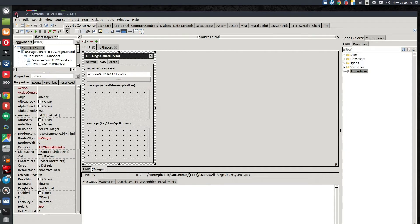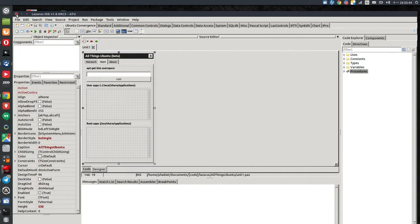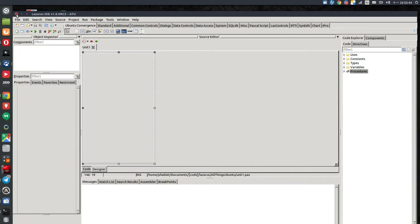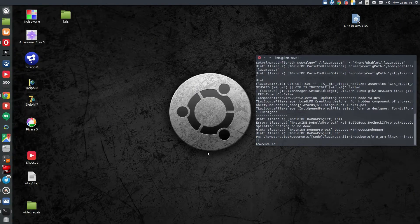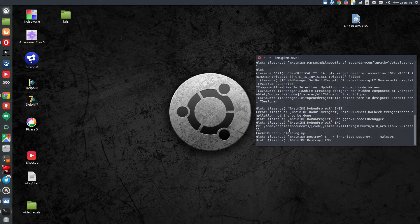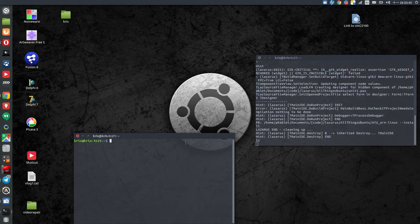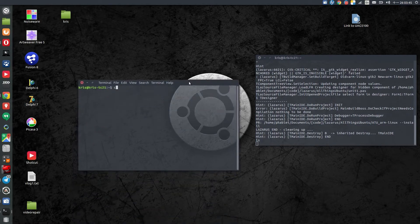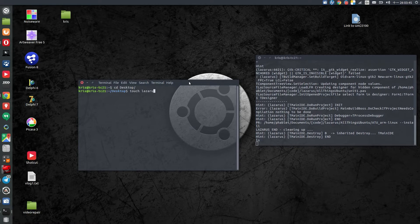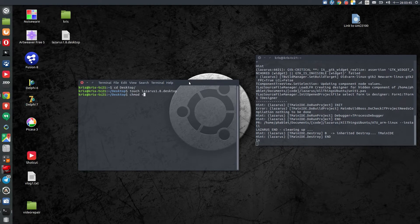That is one way I use the IDE — most of the time that's how I use it. But you don't have to type these commands in the terminal. There's another way: you can create a desktop launcher. Here I'm creating a file on my desktop and I'm going to call it Lazarus 1.8.